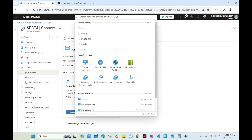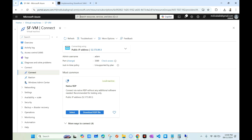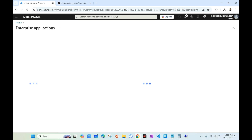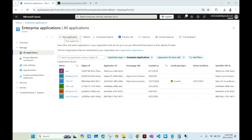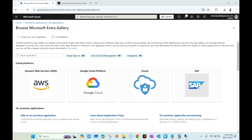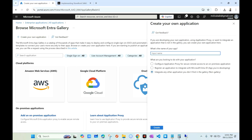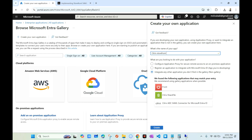I'm going to click on 'New Application'. Under enterprise applications, we need to select 'Create your own application'. There is an option called 'Integrate any other application you don't find in the gallery' — which is non-gallery. We select this and enter the name 'Citrix Storefront', then click Create.